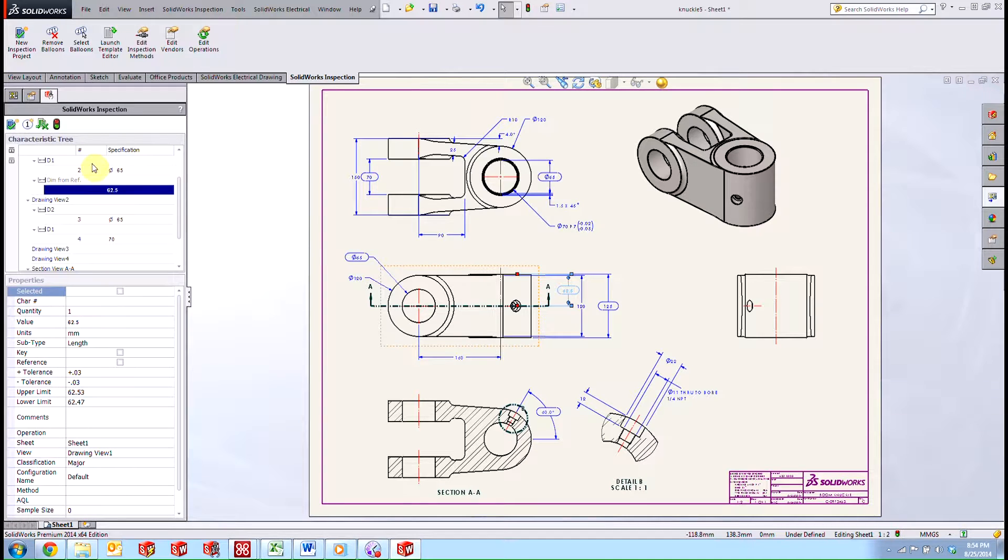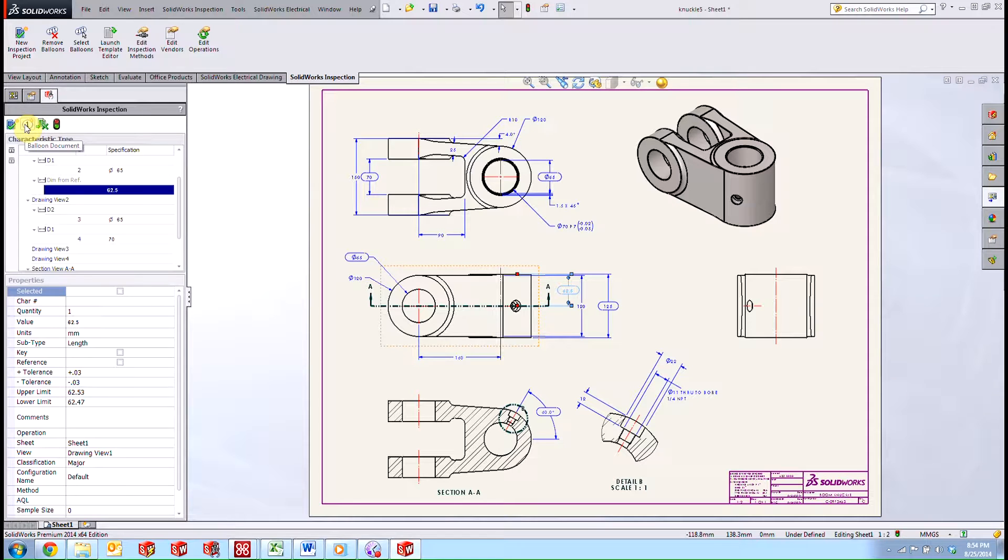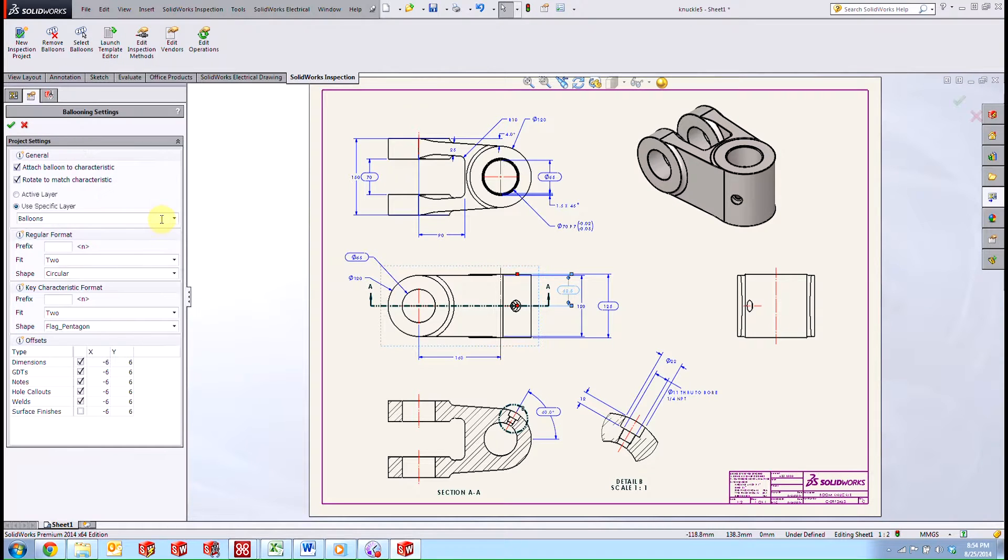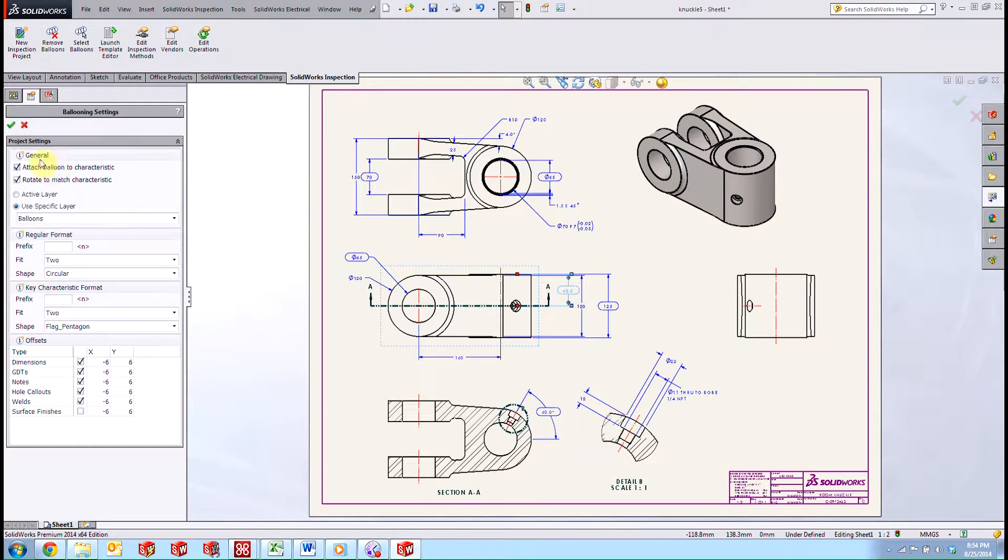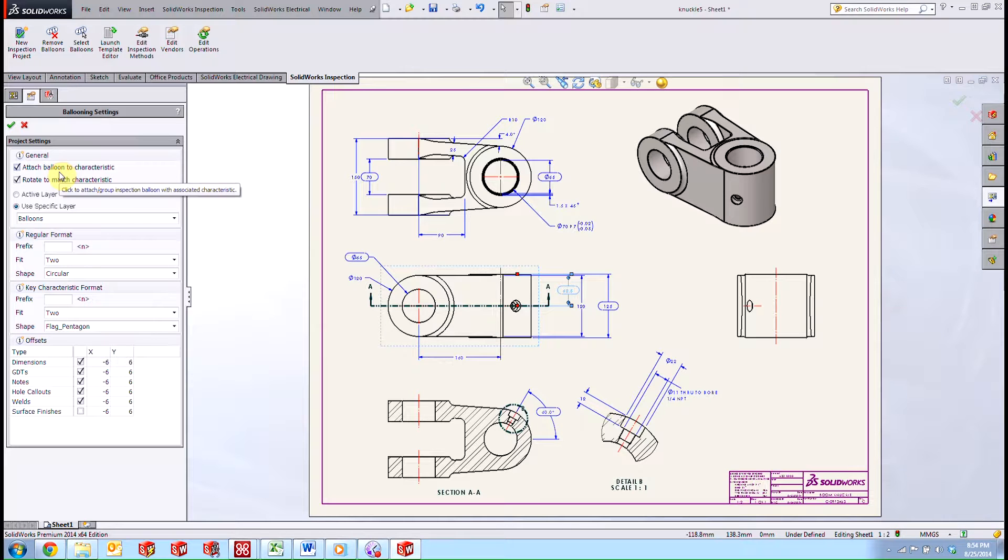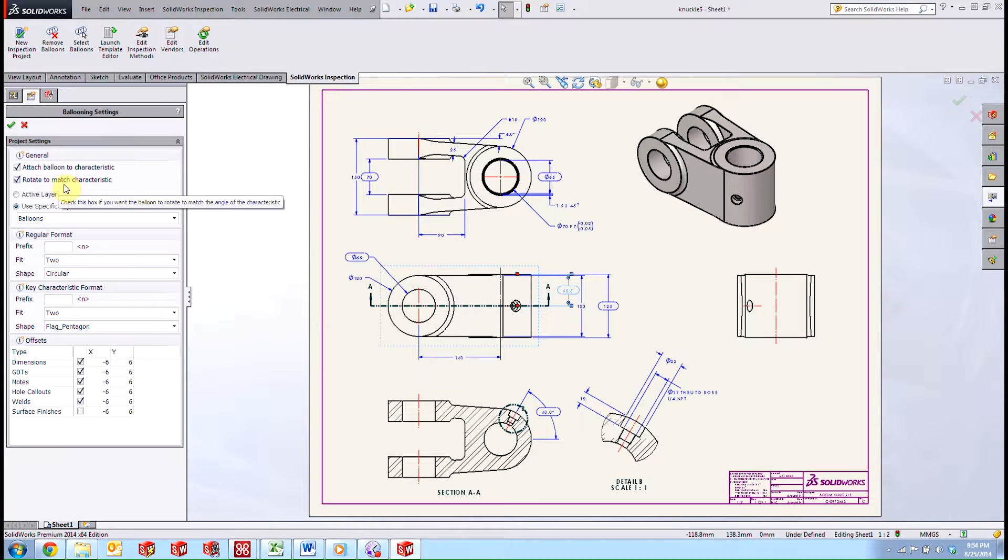But we're ready to go. And the next step is to go ahead and balloon the drawing. So if you'll see here, there's a balloon document button. And when we go ahead and click that, it's going to give us the option to attach the balloons to the characteristic, which we would like, and rotate to match the characteristic, which we would also like.